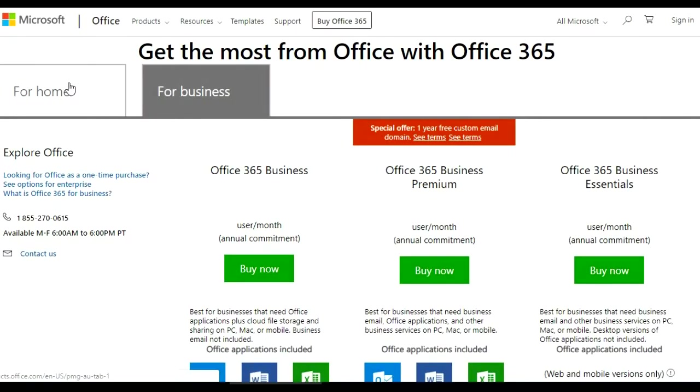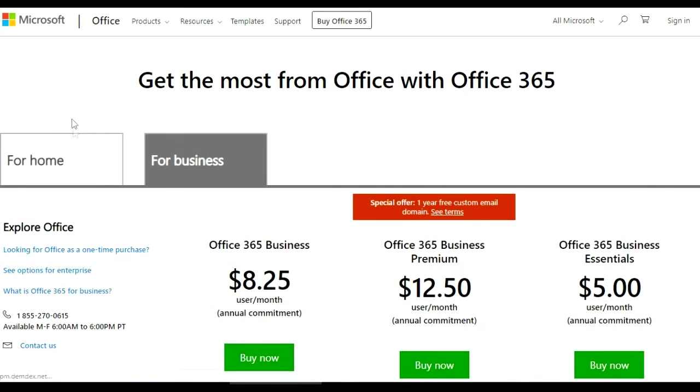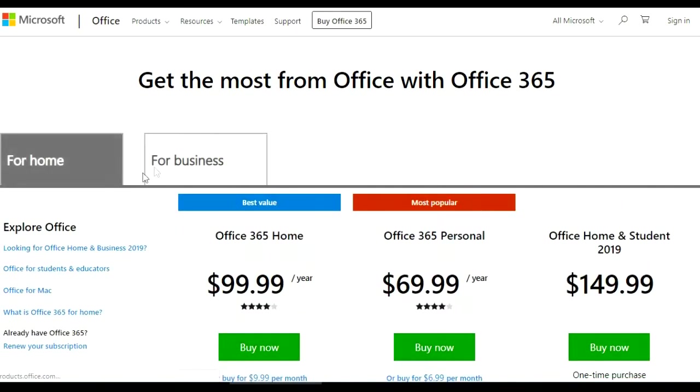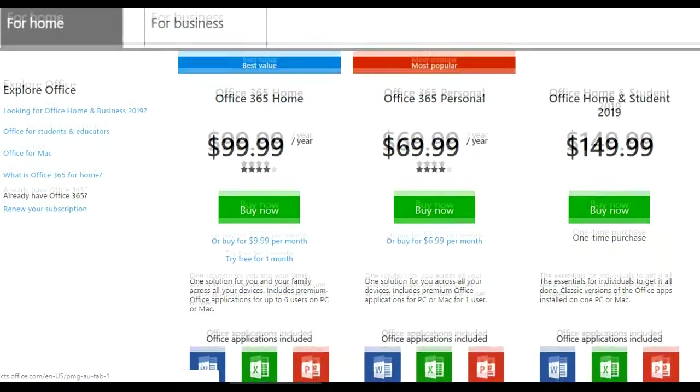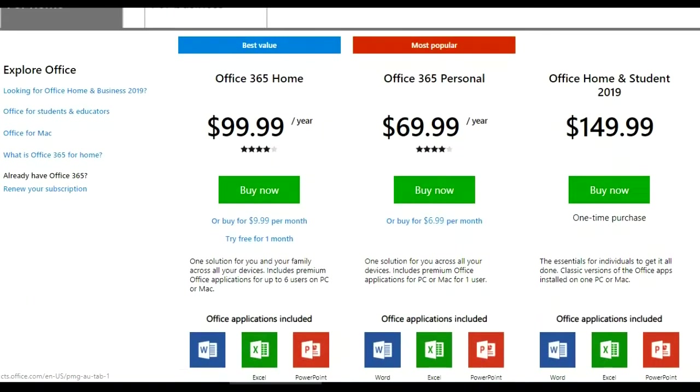Then just scroll down here on the page. You've got the $99, $69, and you got the $149.99.